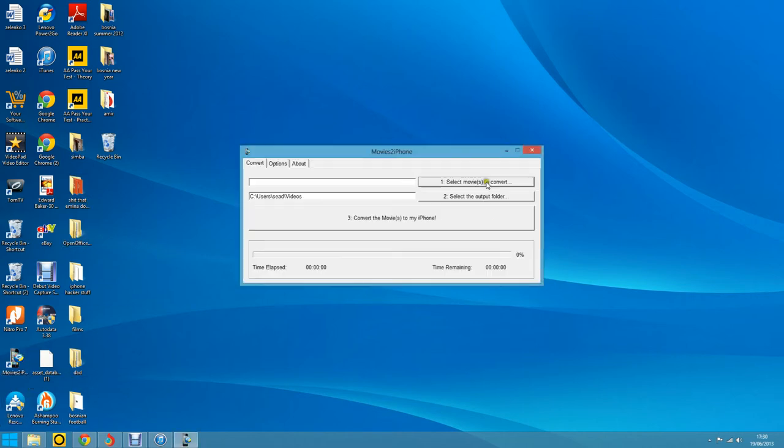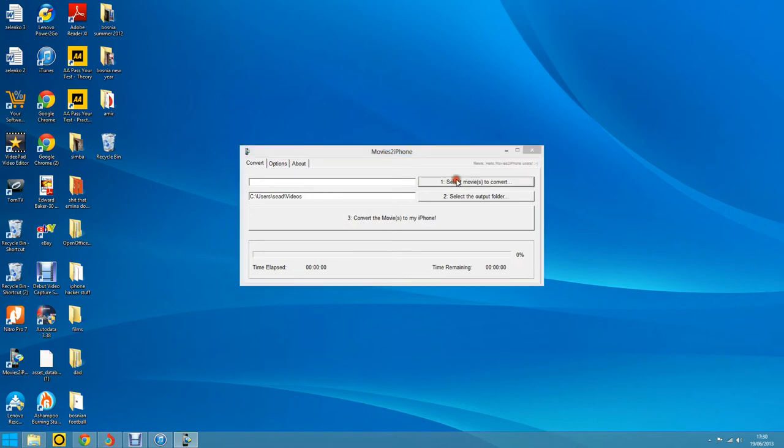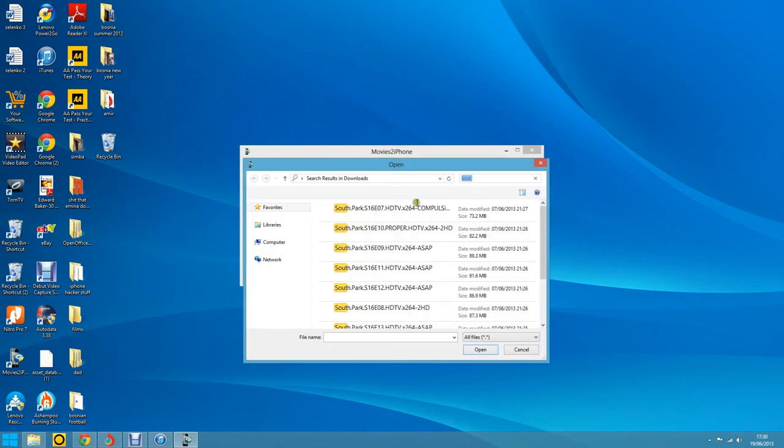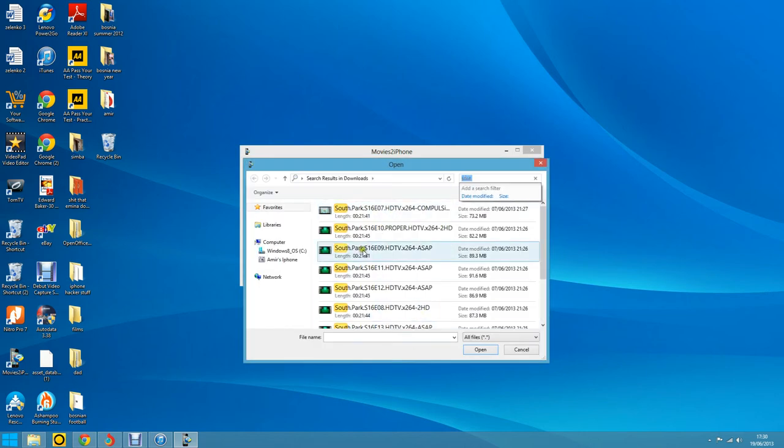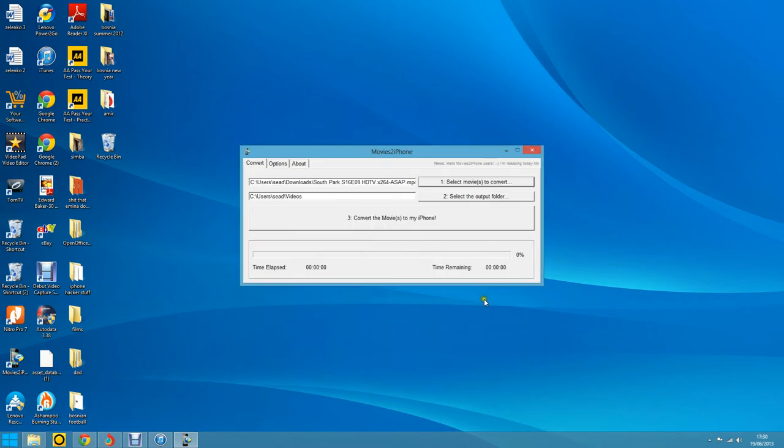So it goes to your videos in the documents folder or something like that. Here we're going to go to the source folder.